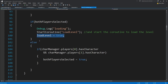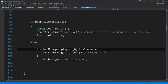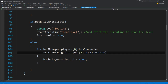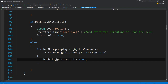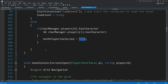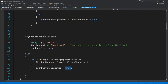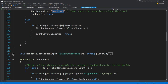Inside our update, there's also a statement that says: if both players have selected, meaning both players have a character, let's load the level. We start the coroutine to load the level with the coroutine called load level and set loading level to true so we don't bother with the for loop again. Else, if we haven't already selected, we check if the first player has selected a character and the second has also selected, then set both players selected to true.